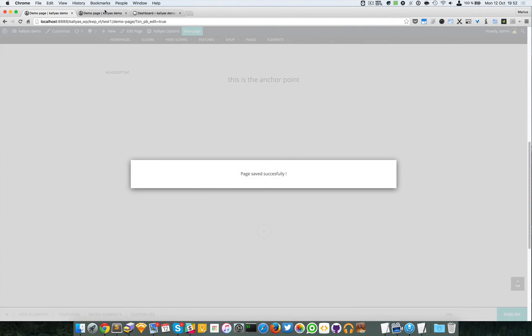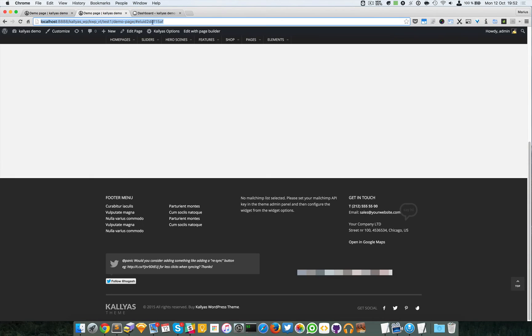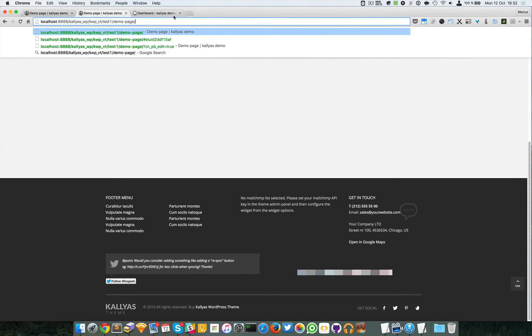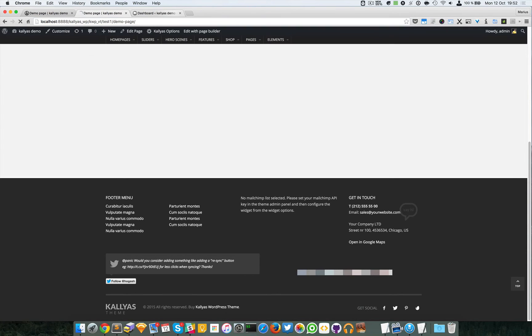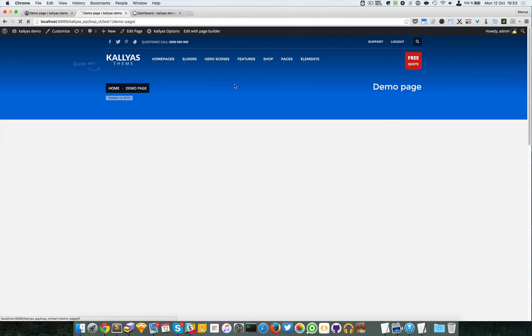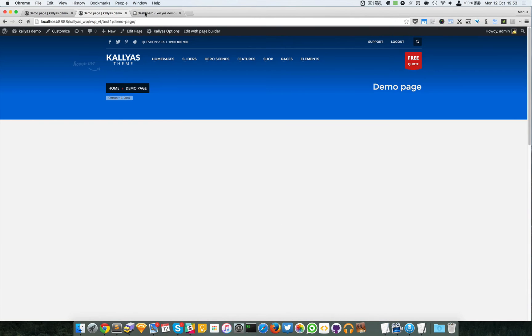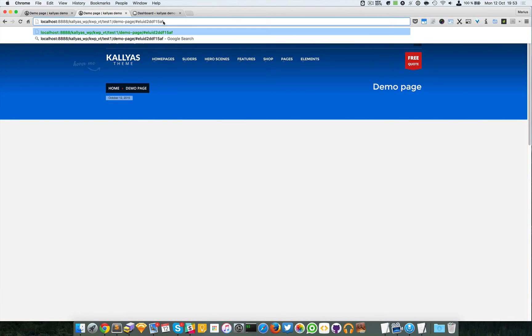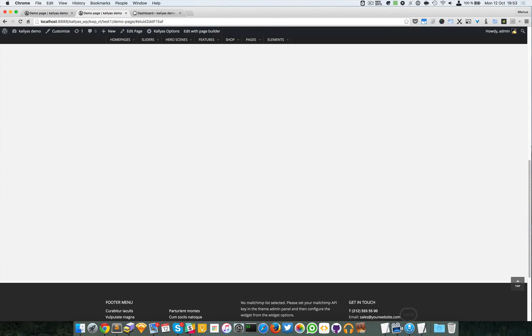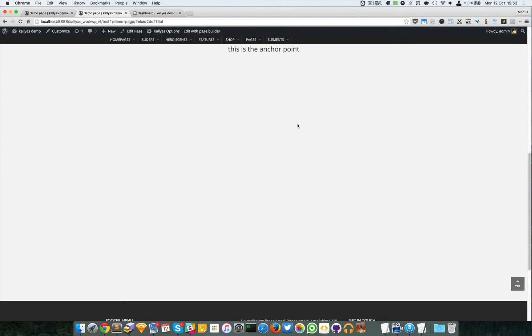Okay I'm gonna publish and again I'm going to cut this. As you can see this is the anchor point. When I'm going to add this custom ID it will take me right there.